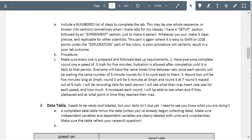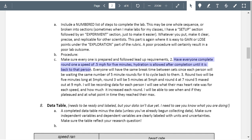It looks like your procedure is there, but you're writing it as a paragraph. Please bullet these in a list. Step one: make sure everyone is prepared and follow lead-up requirements — I'm not sure what lead-up requirements are, so specify that. Number two: complete round one at a speed for five minutes. I guess I'm not sure what round one is. You might want to have a setup section and then separate sections for round one, round two, round three with different headings.